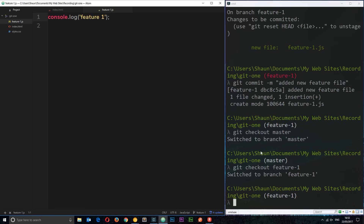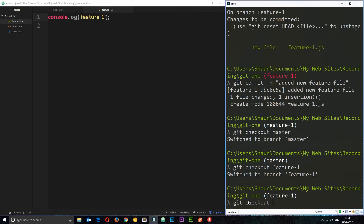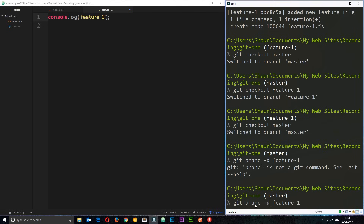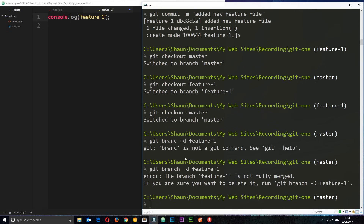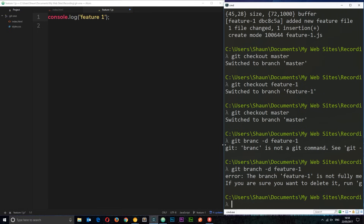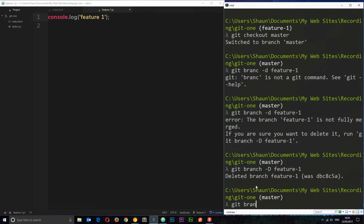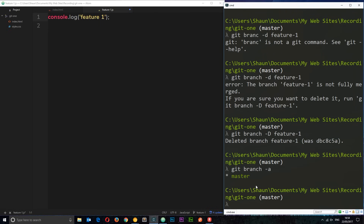Now what if things go wrong and we just want to delete that branch? First I'll go back to master with `git checkout master`, then delete the feature branch using `git branch -d feature-one`. It gives an error saying the branch is not fully merged, and suggests using `git branch -D feature-one` with a capital D. So lowercase `-d` only works once the branch has been merged — I'll show merging later. For now we use capital `-D`. That deletes it, and if I type `git branch -a` it only shows master.